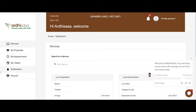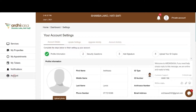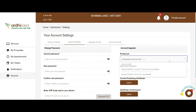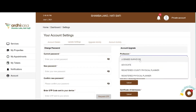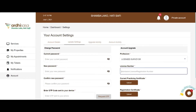Click on Account on the left side panel, then click on Update Settings. On the right-hand side, you will see the account upgrade form. Kindly select your profession by clicking on the drop-down list and select Licensed Surveyor. Input your license number as it appears in your practicing certificate.